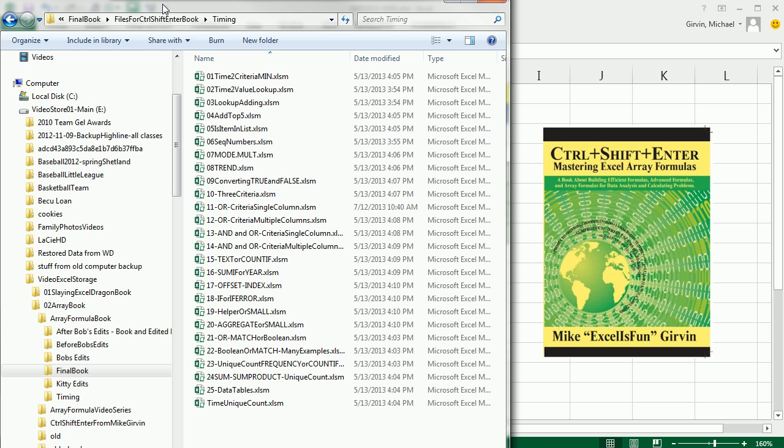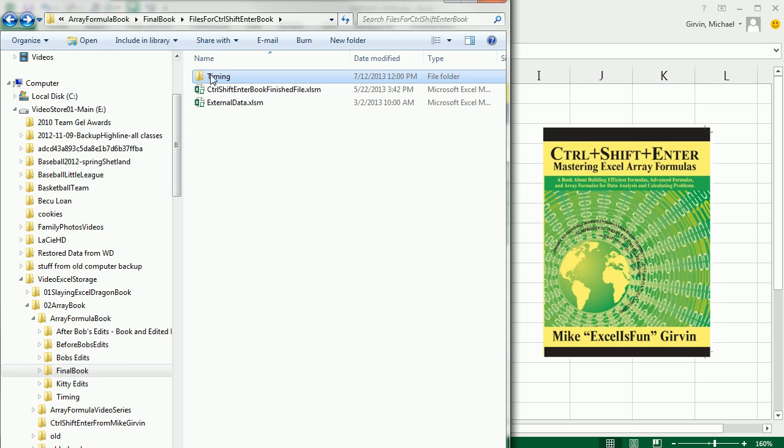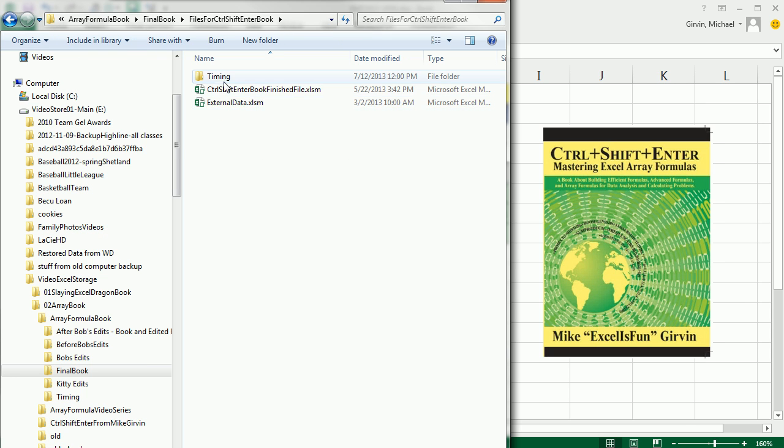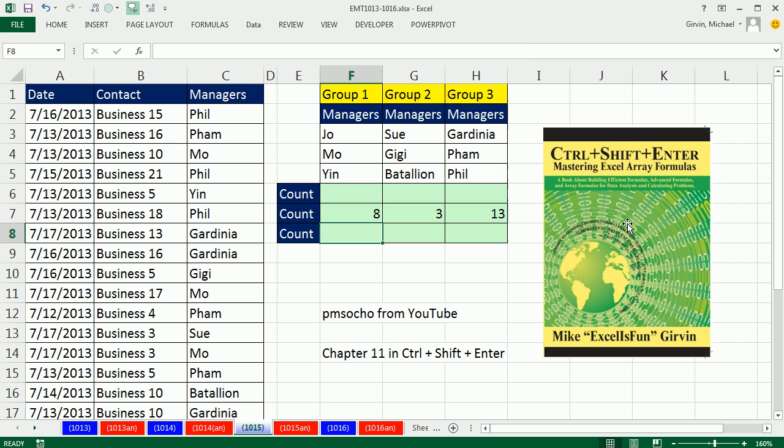Check this out. If I can show you in Windows Explorer, these are the files that you'll get. It comes in a folder called Files for Ctrl-Shift-Enter, and all of the timing results.